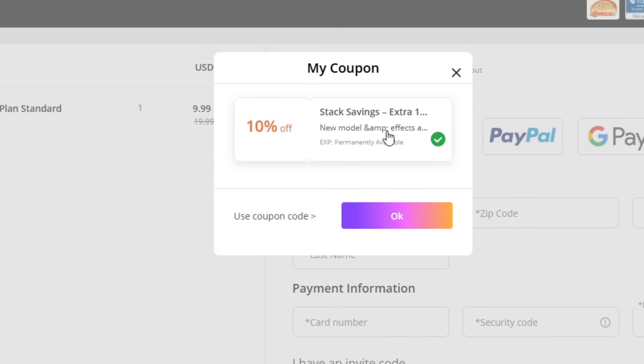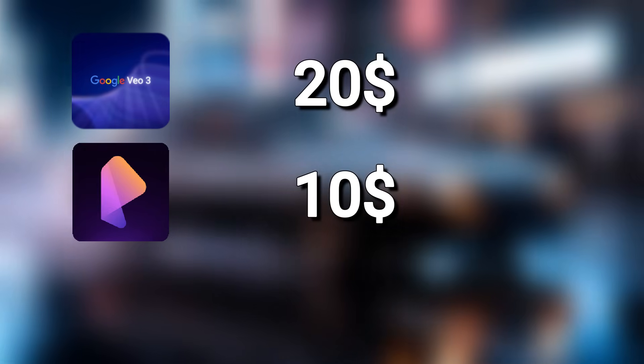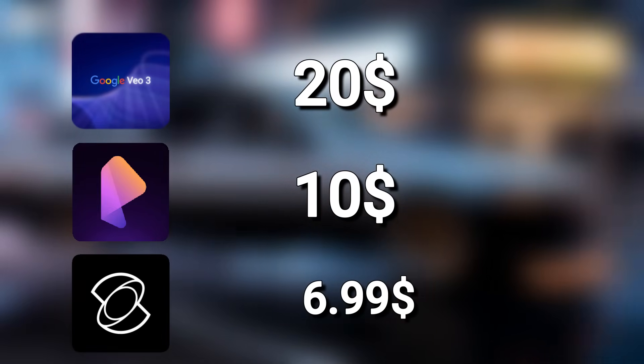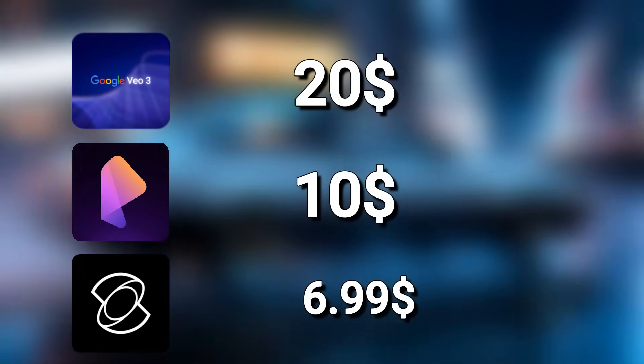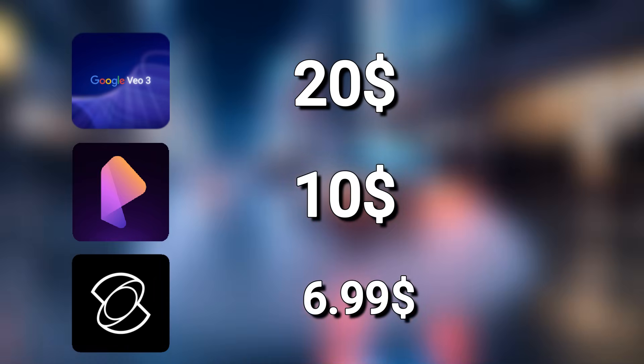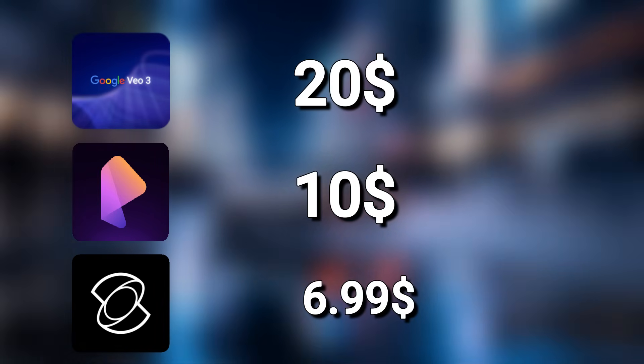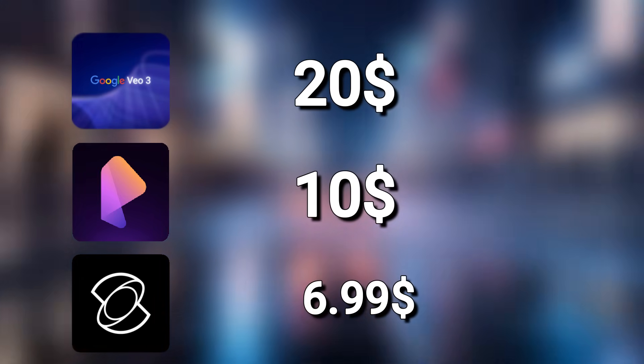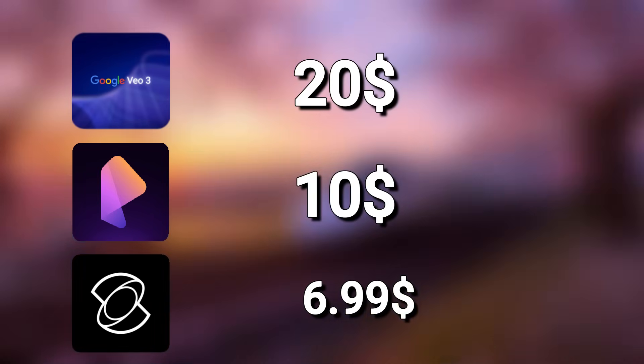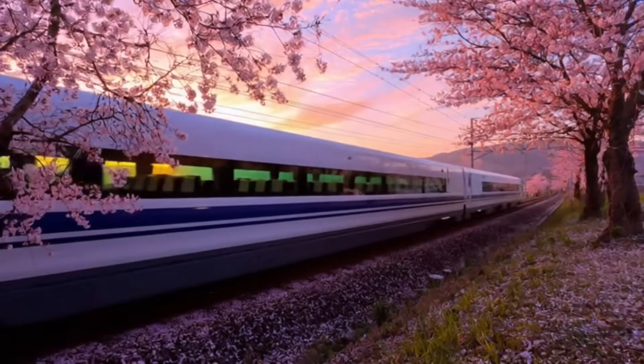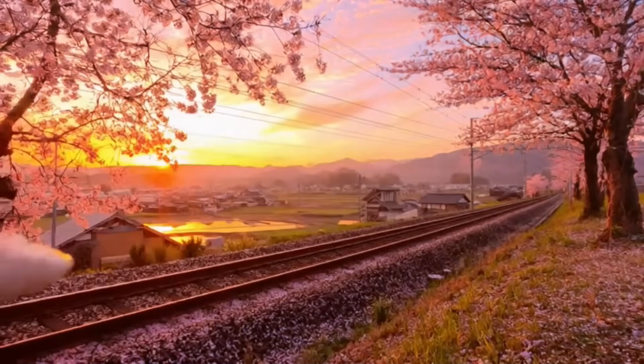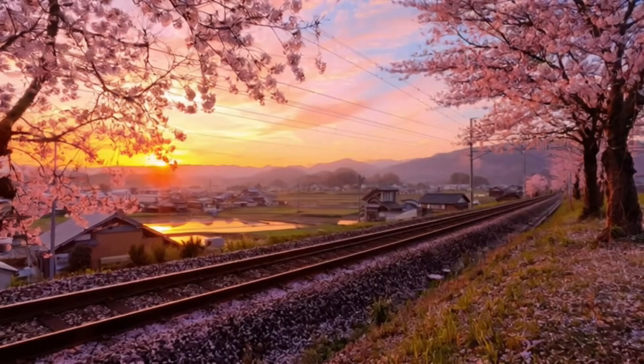When you compare that to other AI tools like VEO3 at $20, Pixverse at $10, or Kling AI at $6.99 each, you'll realize how much you're saving with LoomFlow, because it combines everything in one platform for less than the cost of a single model elsewhere. So if you've been waiting to try LoomFlow AI, now's definitely the best time to do it.